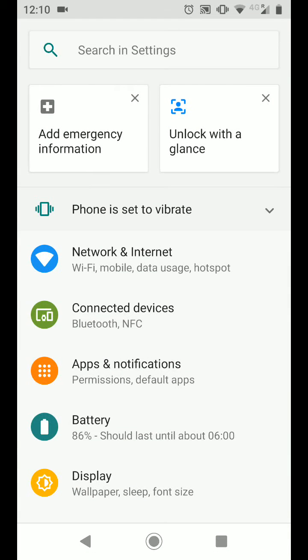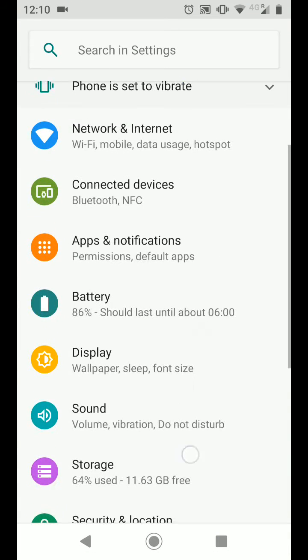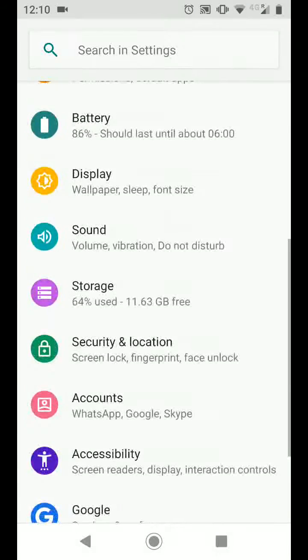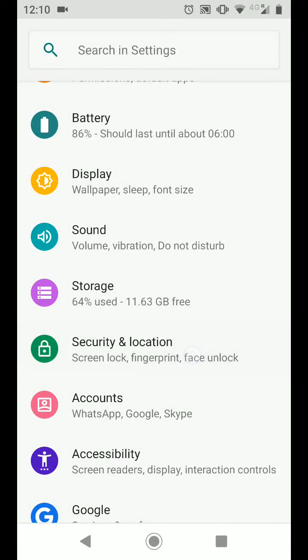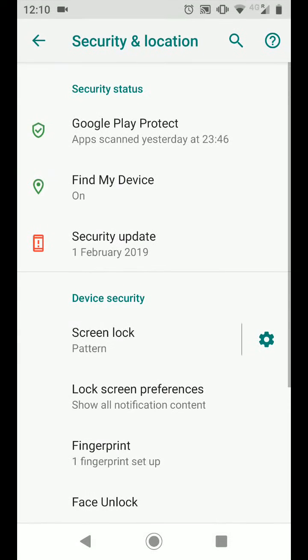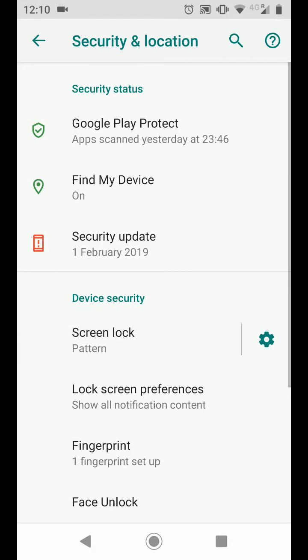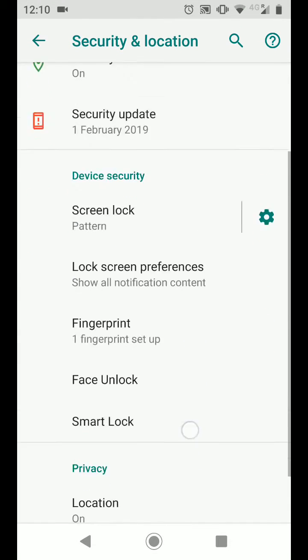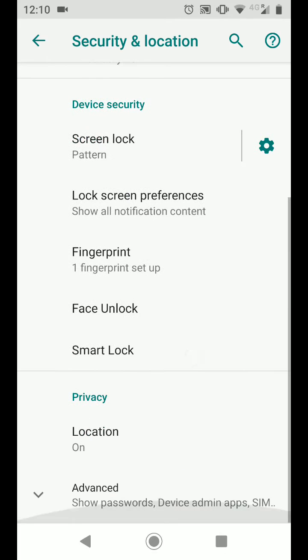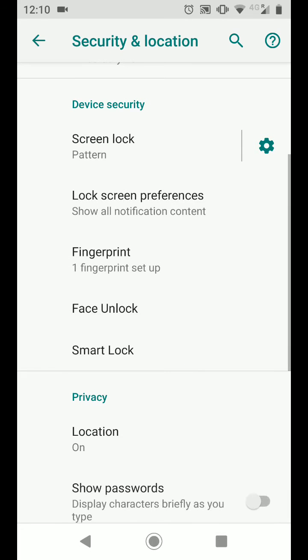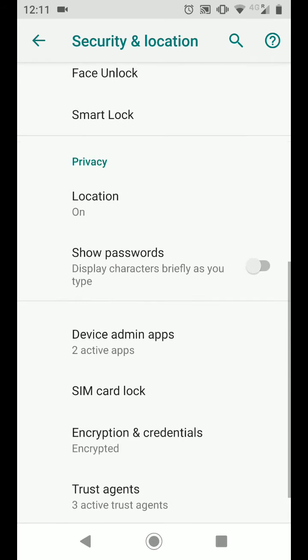Scroll up, look for security and location, and tap on it. Scroll up and tap on advanced. Now tap on screen pinning.